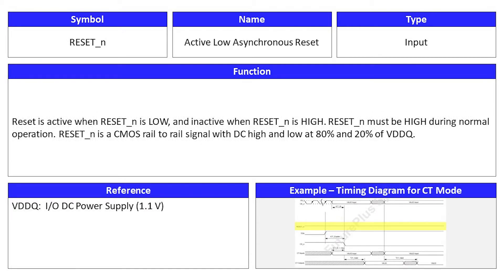Active low asynchronous reset is an input signal and its symbol is RESETN. RESET is active when RESETN is low and inactive when RESETN is high. RESETN must be high during normal operation. RESETN is a CMOS rail-to-rail signal with DC high and low at 80% and 20% of VDDQ.